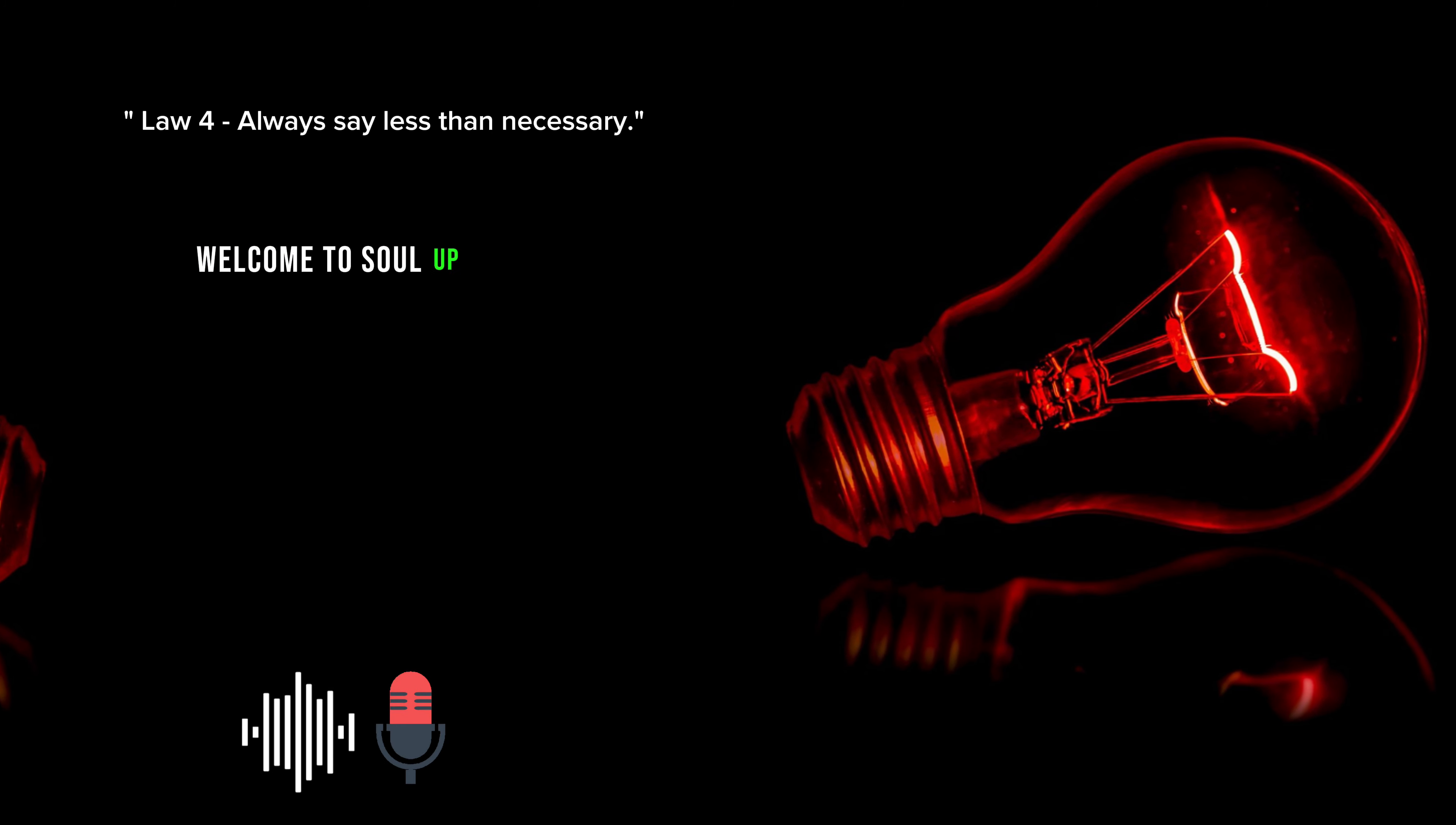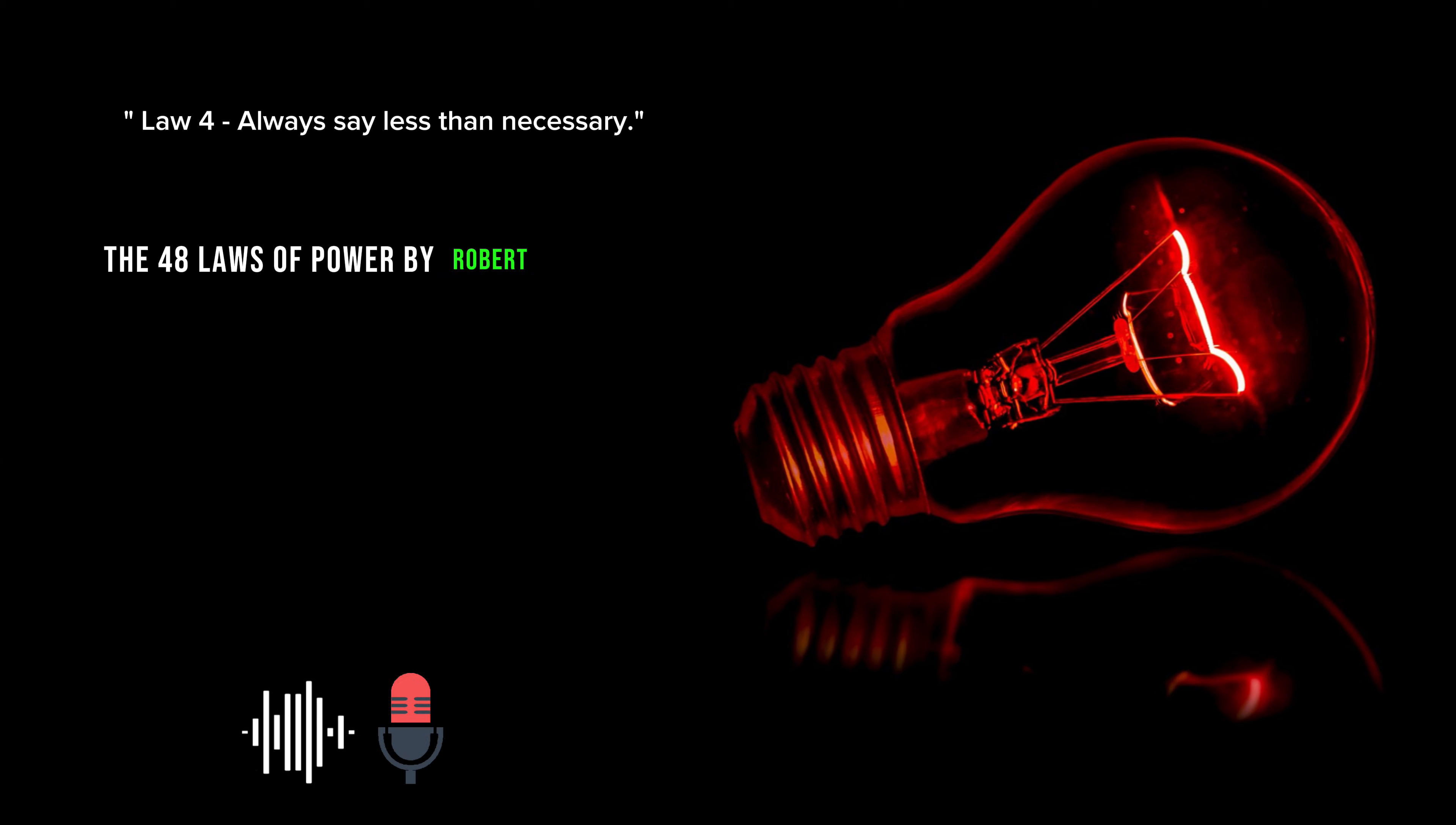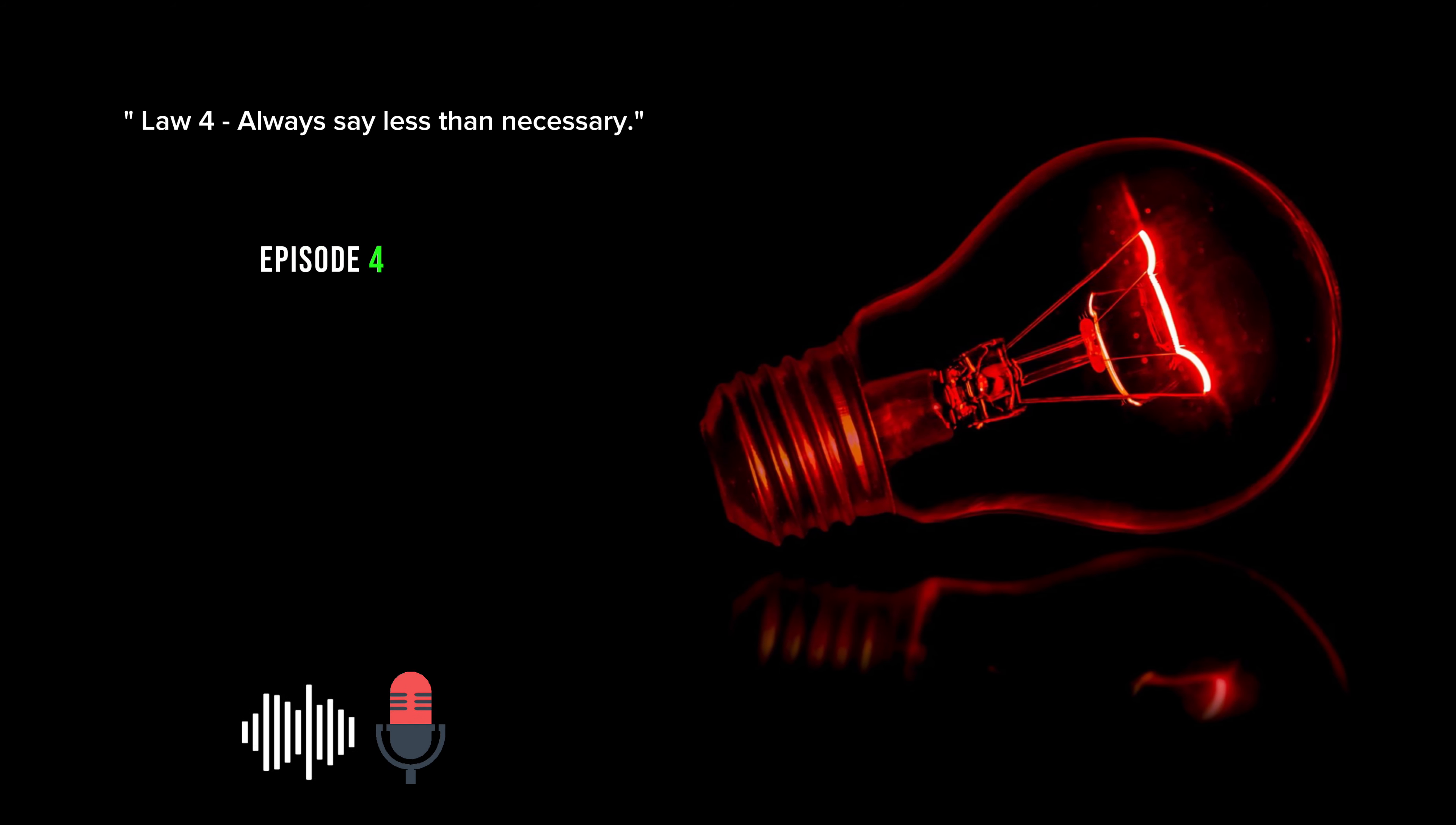Welcome to Soul Upcast. The 48 Laws of Power by Robert Greene. Episode 4.